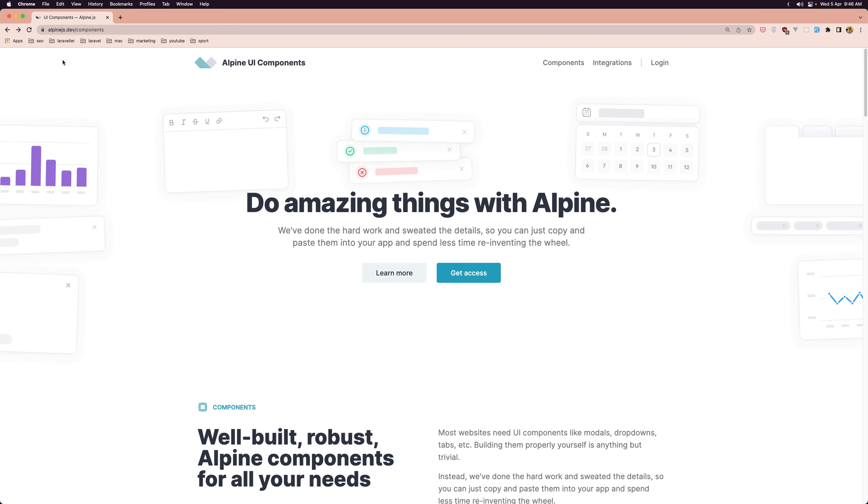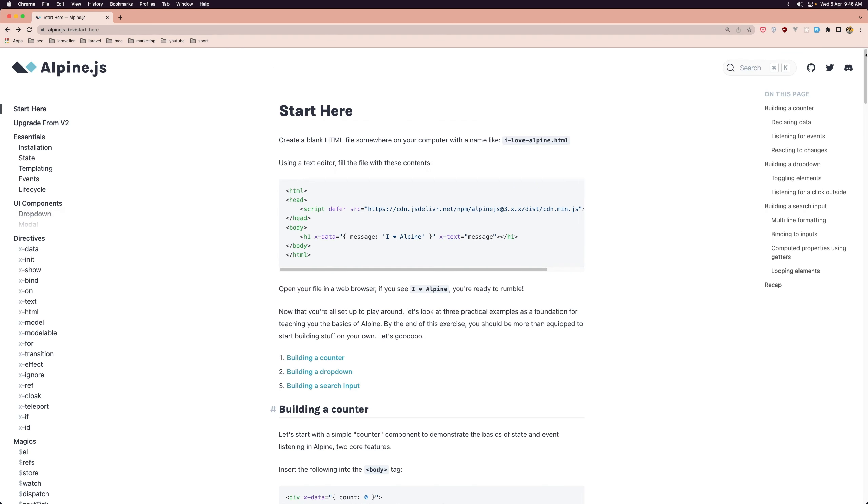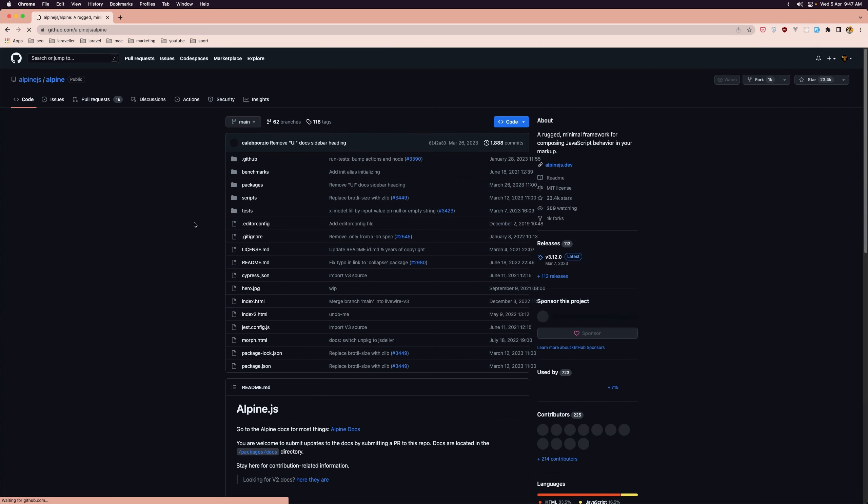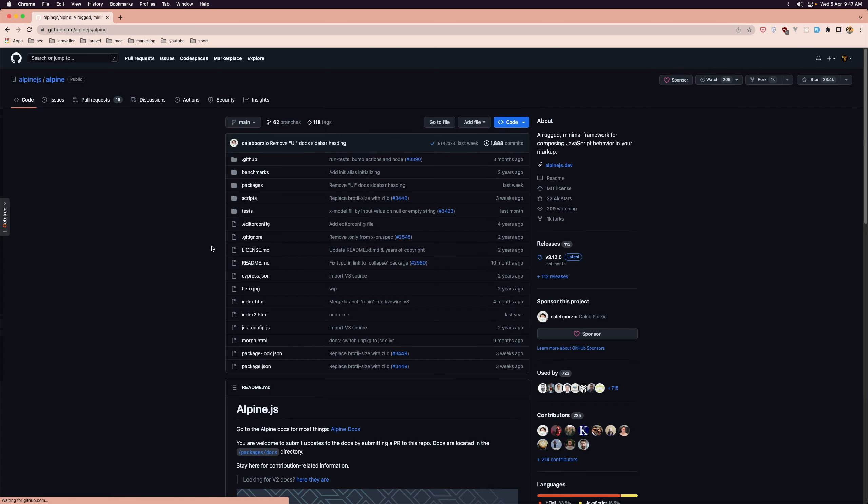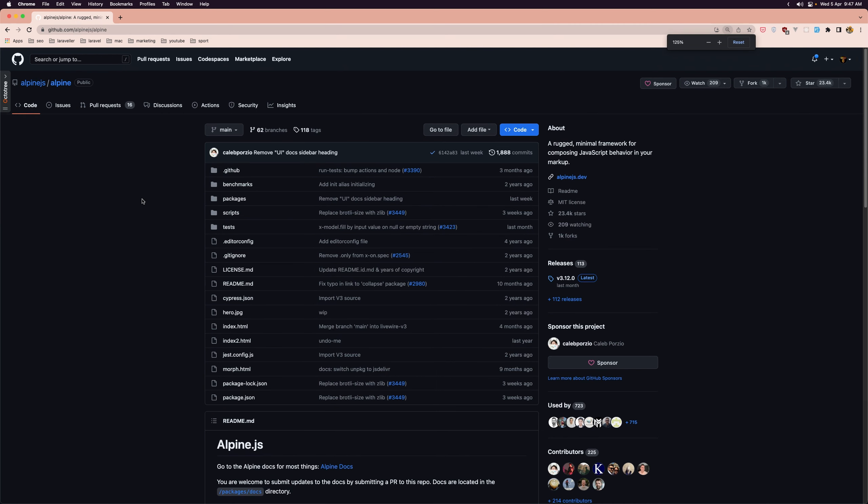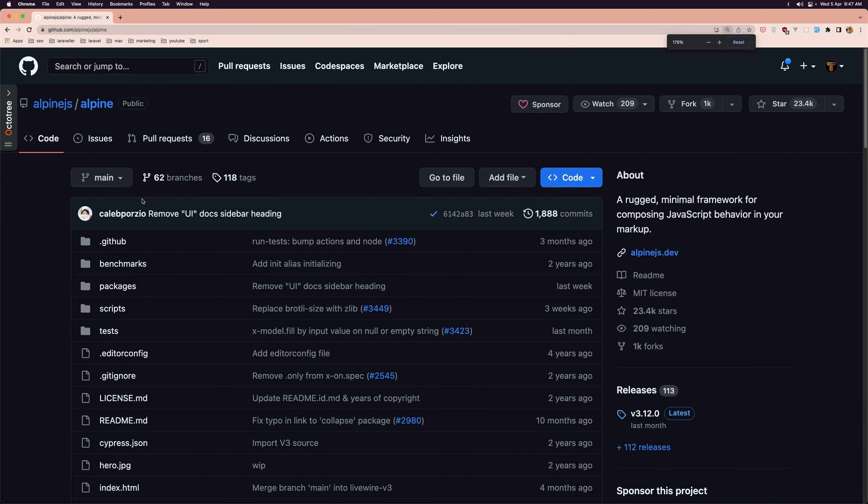I want to show you that if you go to the GitHub account, to the GitHub repository for this project and let's zoom it, we can see as of right now AlpineJS has 23.4k stars which is amazing.